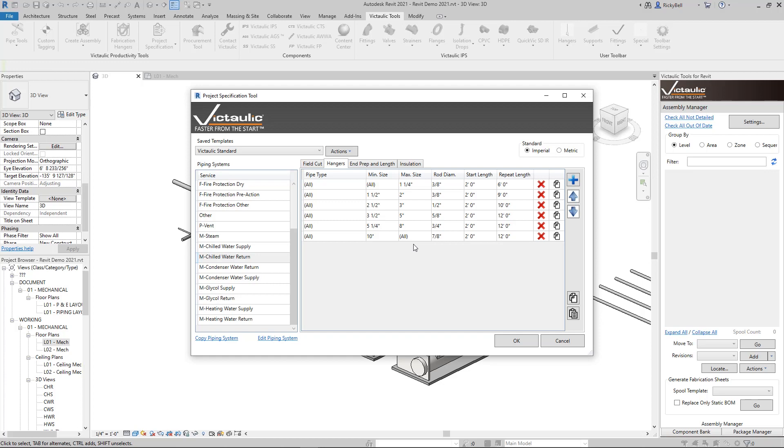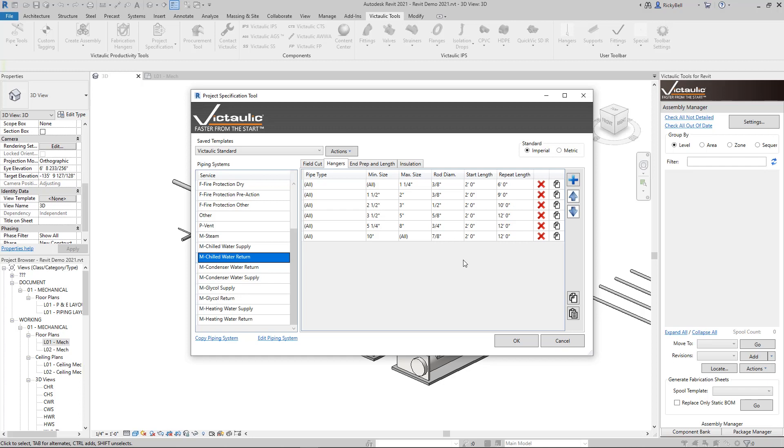These rules that I have set up here, they're very basic, but they're kind of industry standards. As you progress in size for any pipe type, as long as you're in chilled water return in this case, the rod diameter is going to get a little bit thicker every time and the repeat length is going to get a little bit longer every time. So as you're applying hangers later on in the project, you can just trust that the project specification is going to take care of the distances and it's going to be a really big time saver for you.